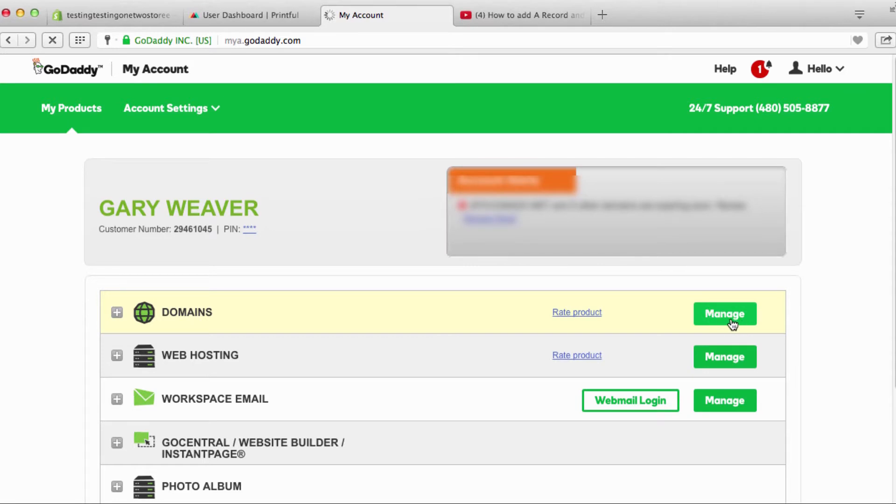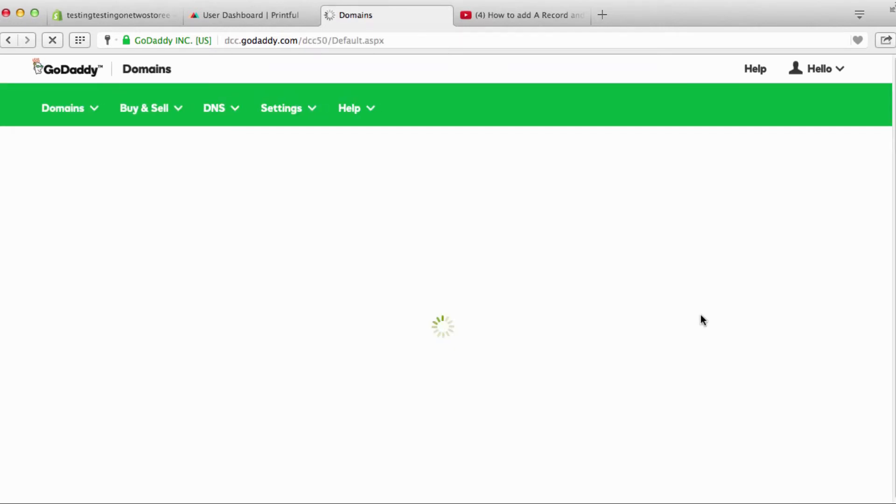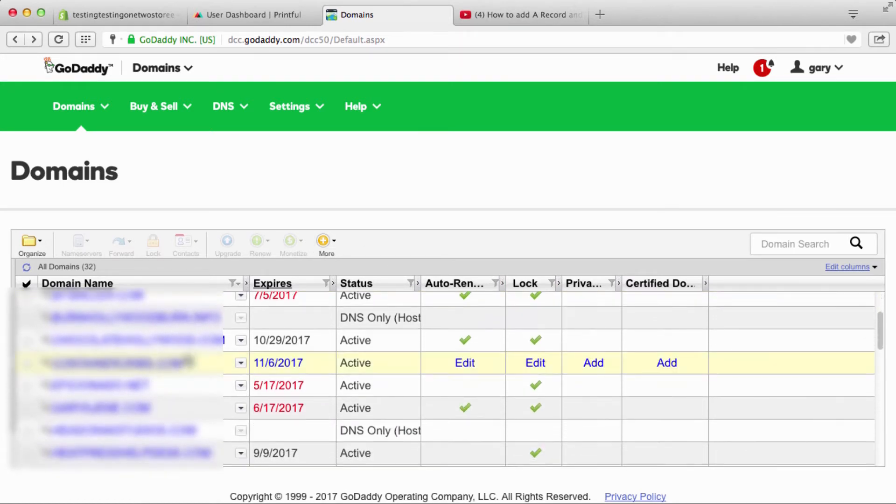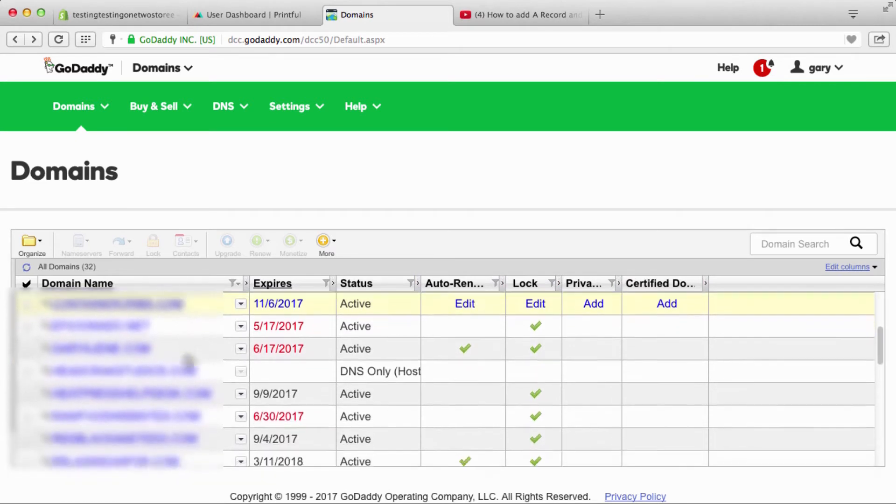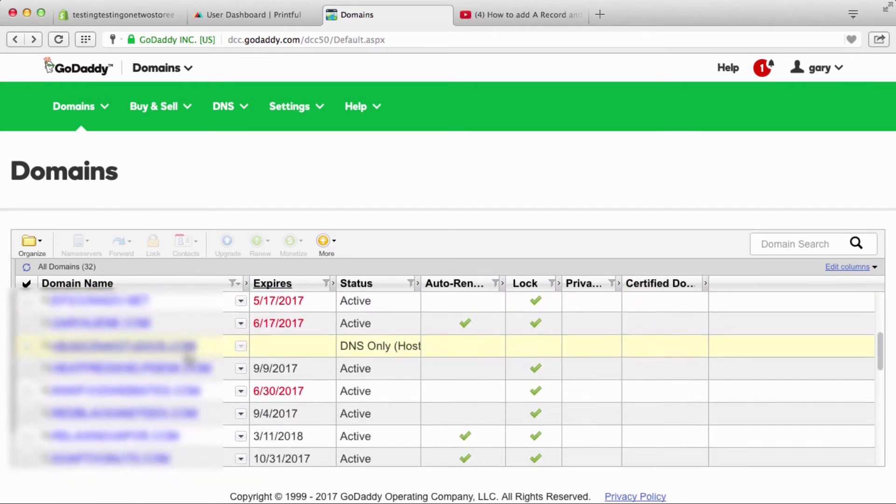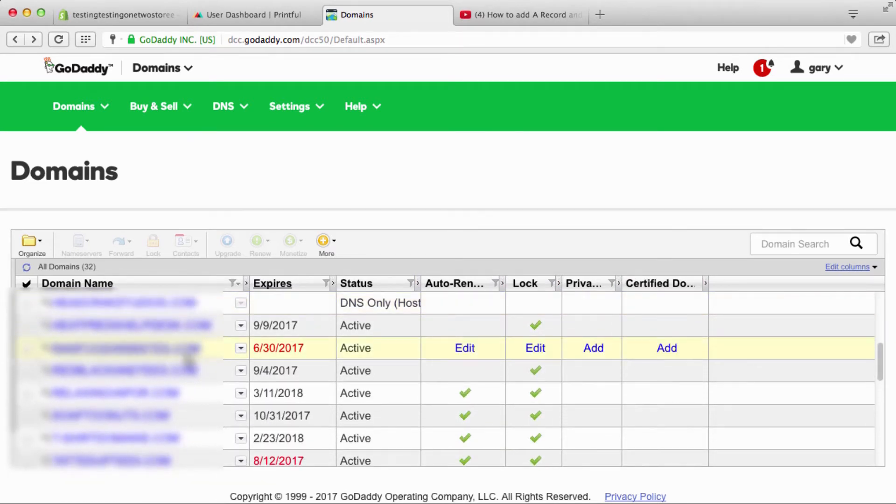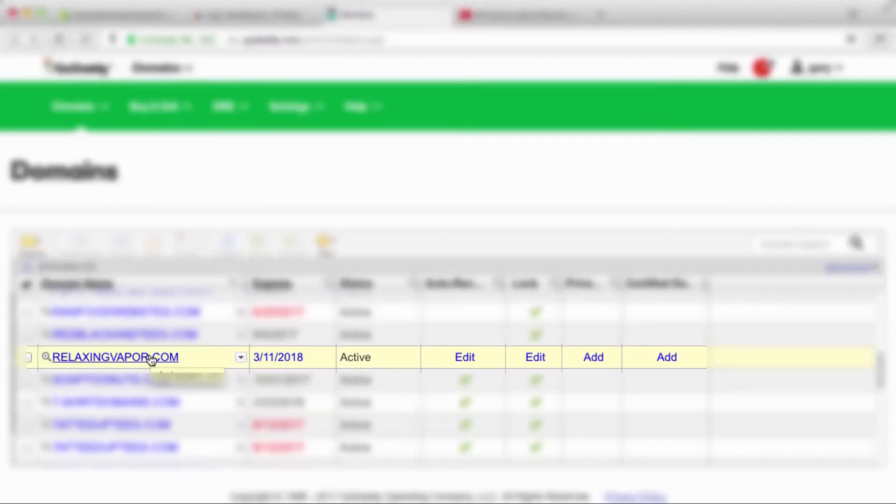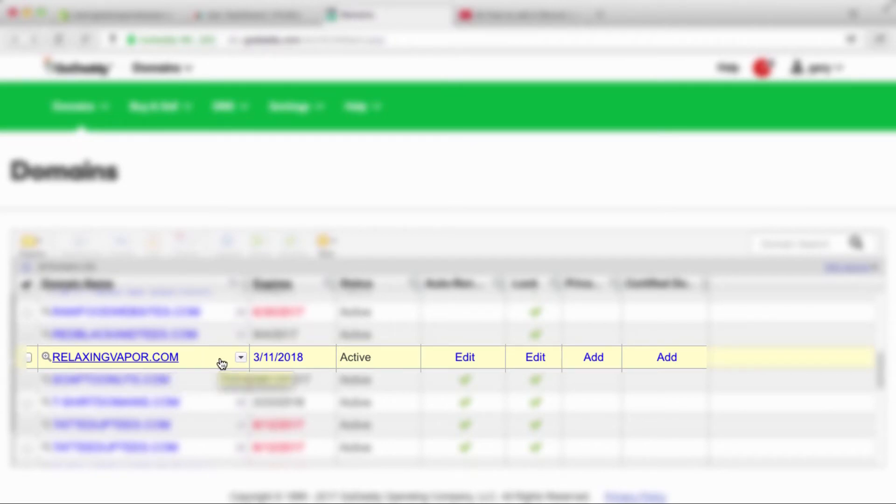We're gonna click on visit my account and you see right here where it says domains, we're gonna go to manage. On this page is a whole bunch of my domain names and I'm just gonna go in and use one of these that I really don't use. I have this one called relaxing vapor. I doubt that I'm ever going to use it. I just bought it to do some vape stuff but I'm just gonna use this one.